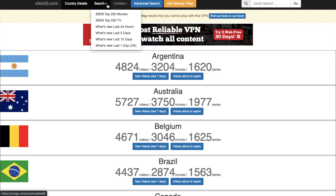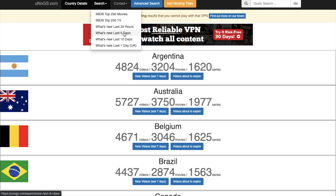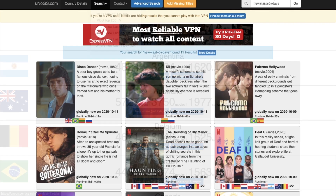You can search the IMDB top 250 movies and TV, plus what's new over different periods of time. Or you can simply search for a specific title in the top right hand of the screen here.